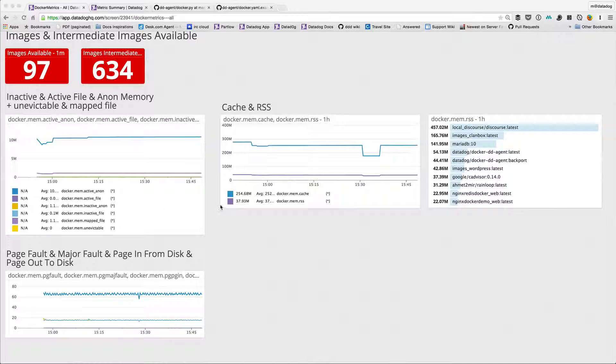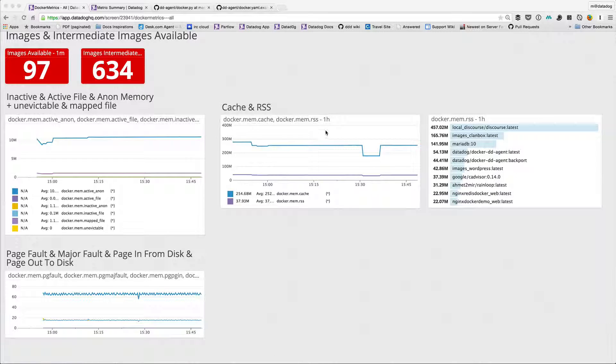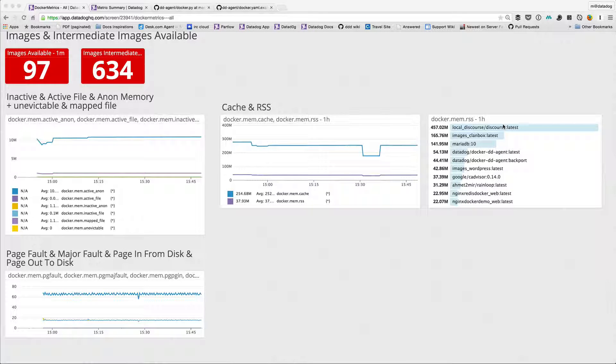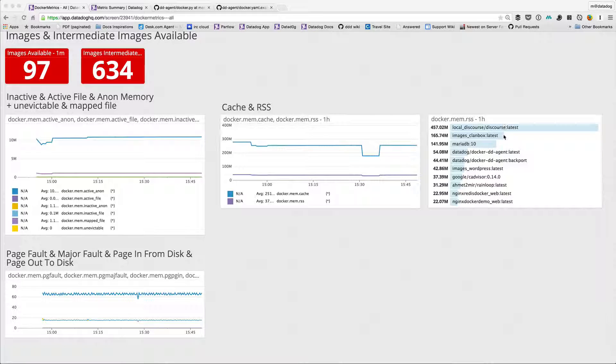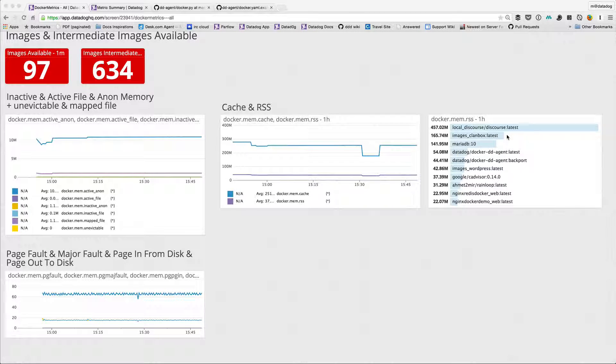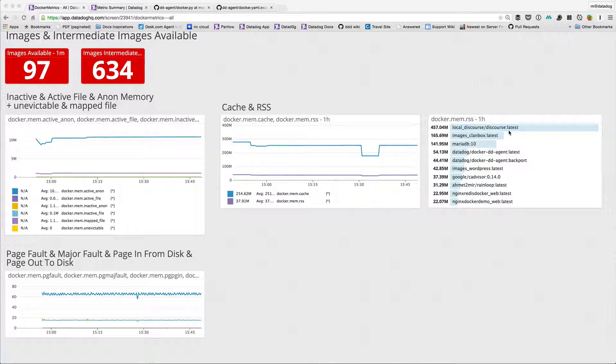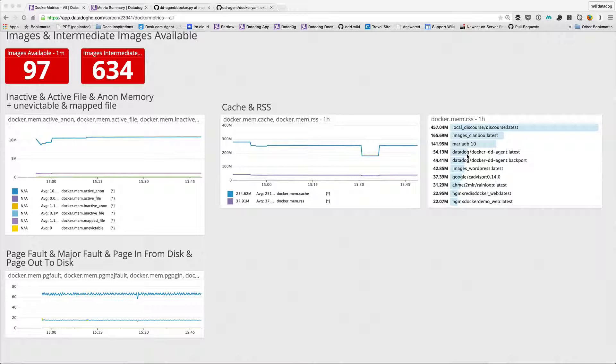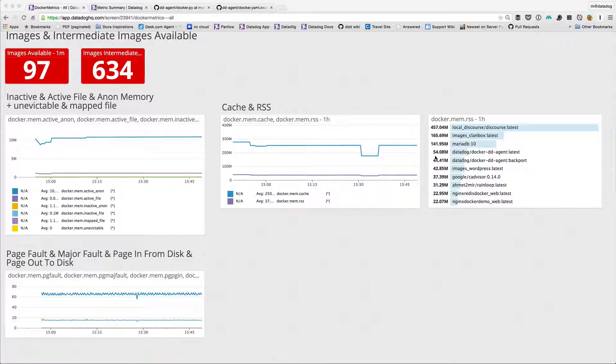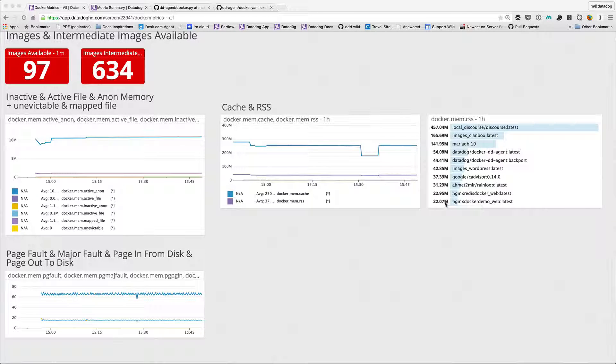Then I've got my cache and resident set size, so docker mem cache and docker mem rss. For docker mem rss I actually split it out so I can see which host, which container has the largest resident set size. This local discourse has the largest resident set size.